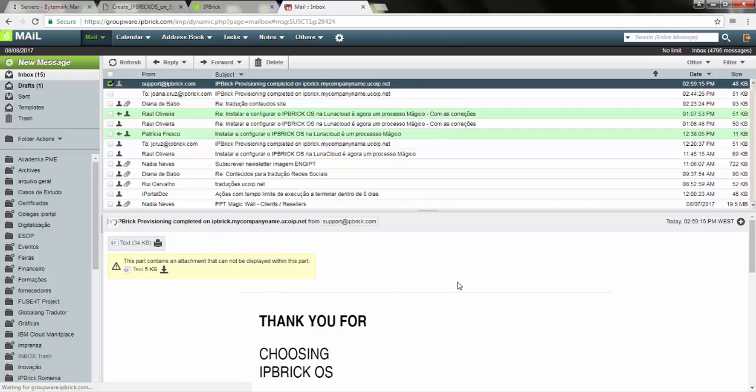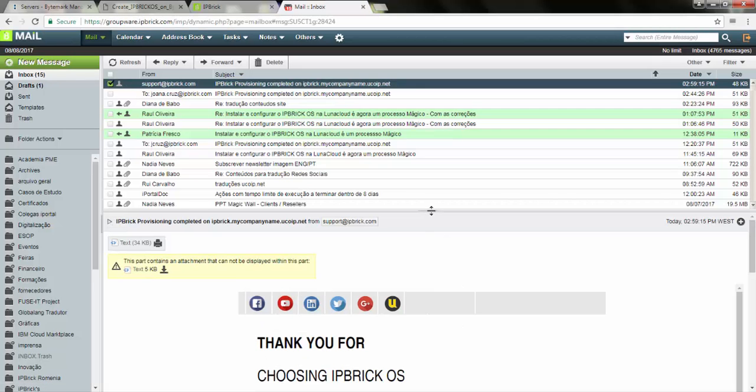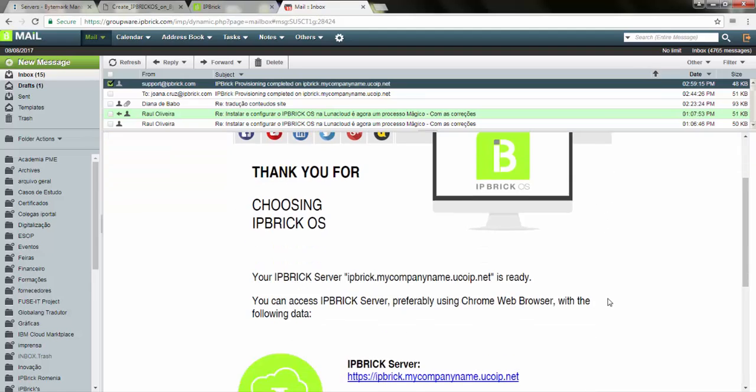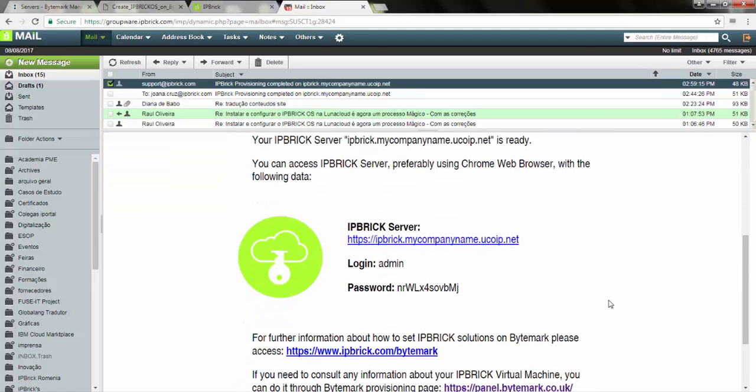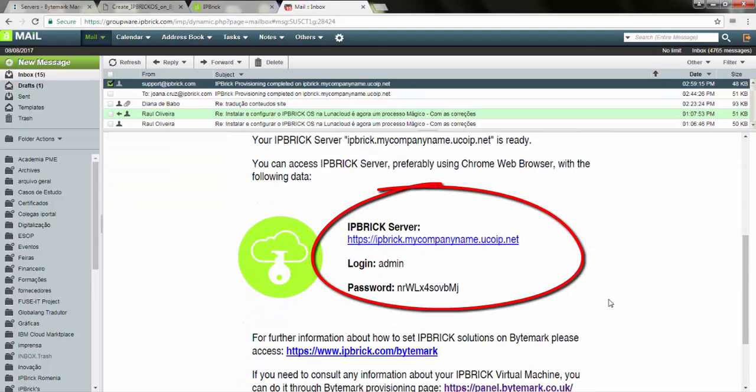When the virtual machine is ready, we receive an email from IPBrick. We access the virtual machine with the data provided in the email.